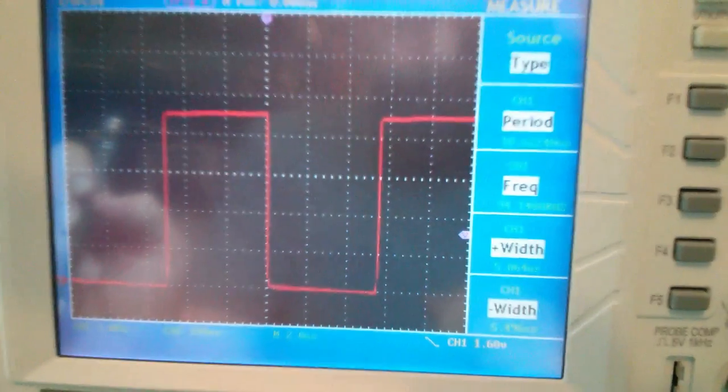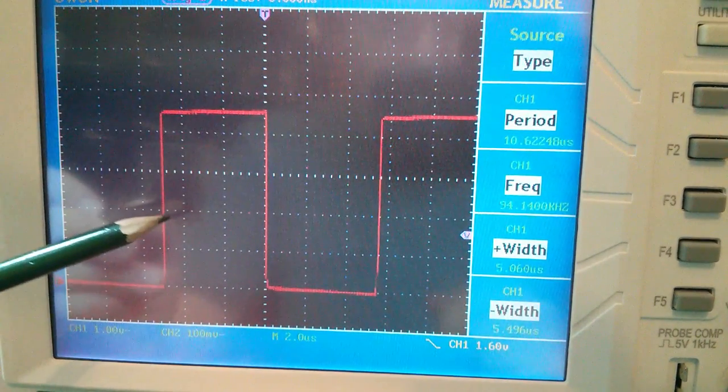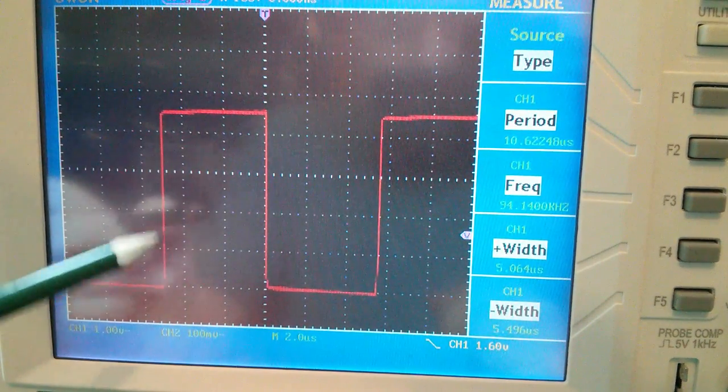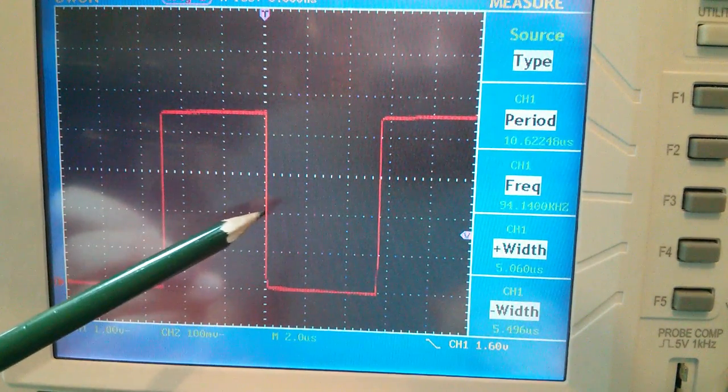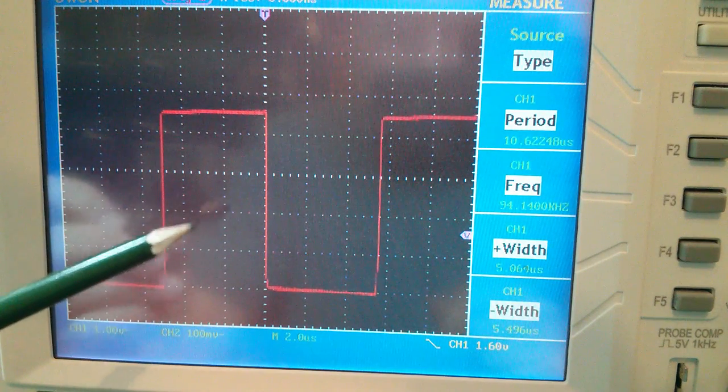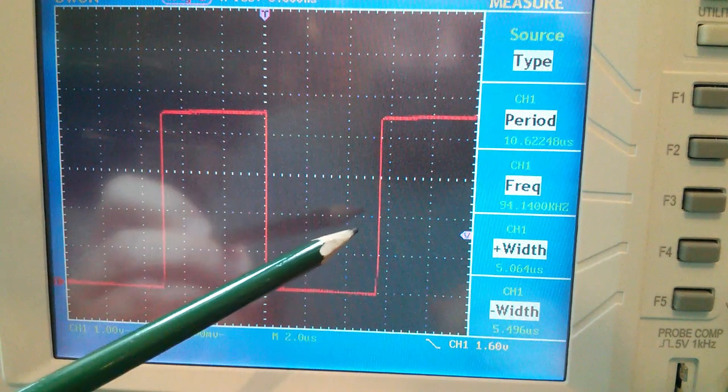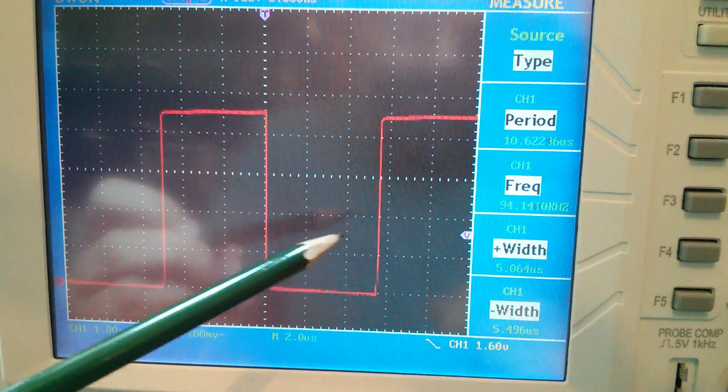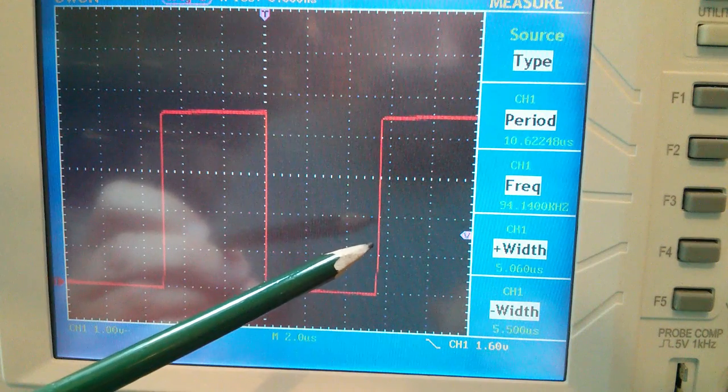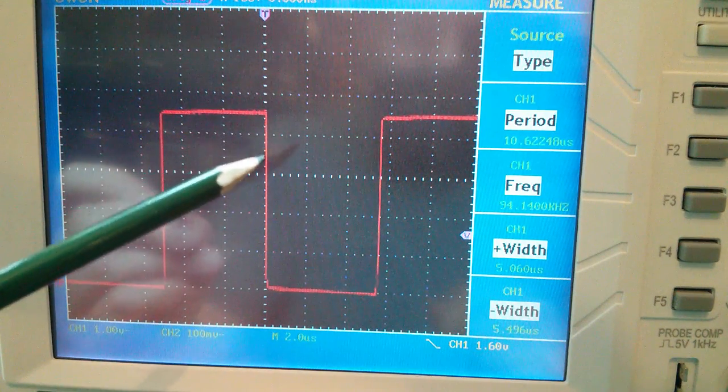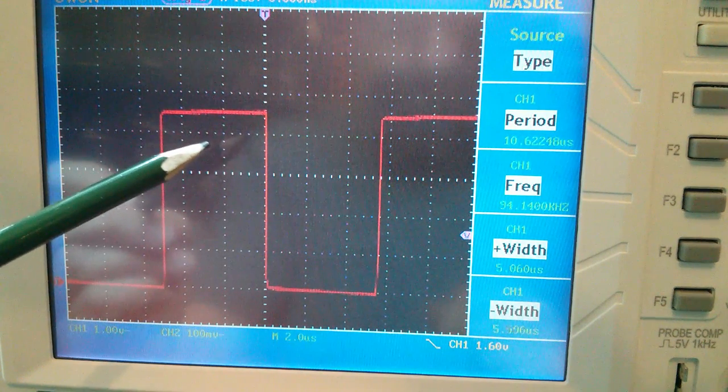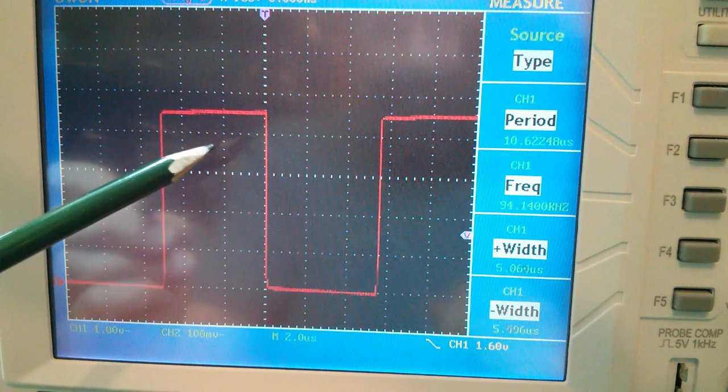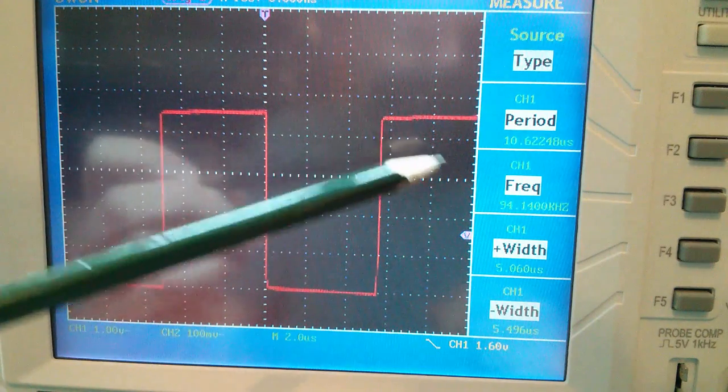There's something else that's noticeable on this scope trace. You can see that the on time is about two and a half divisions. The off time's a little bit more, it's actually about two and three quarter divisions. I've set the trigger now to falling edge so that my on time is first and my off time is second.